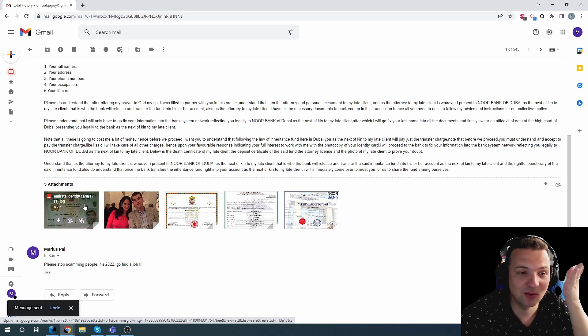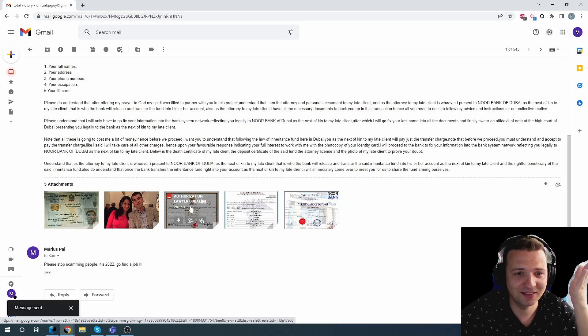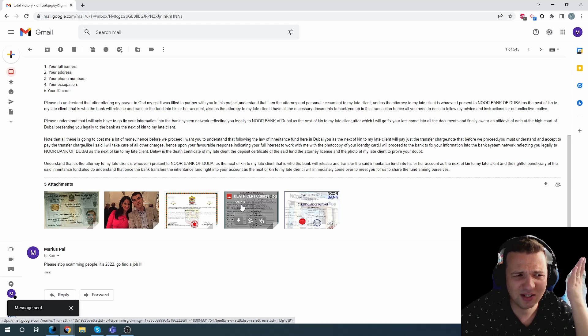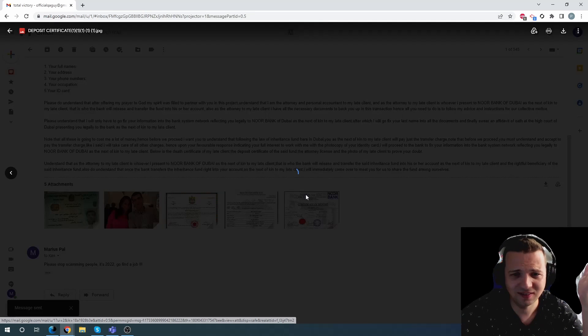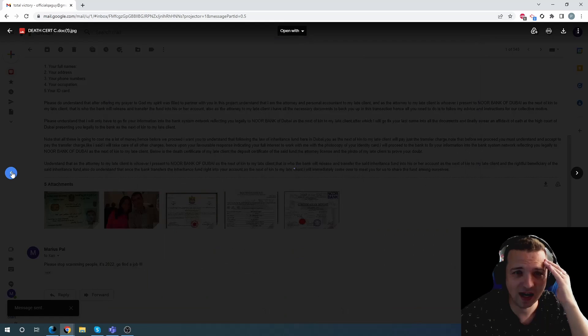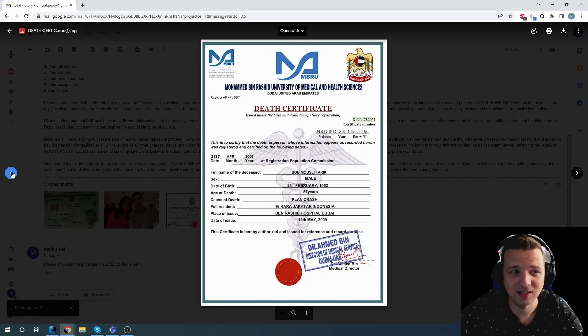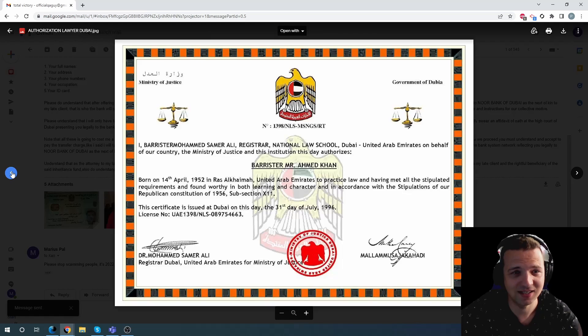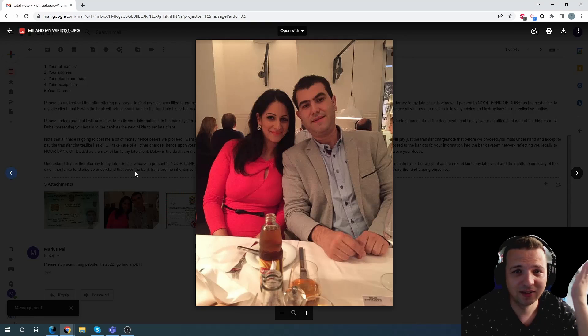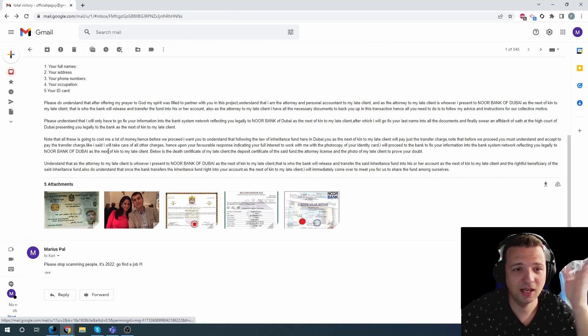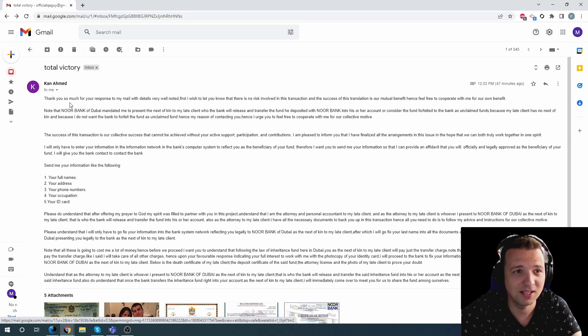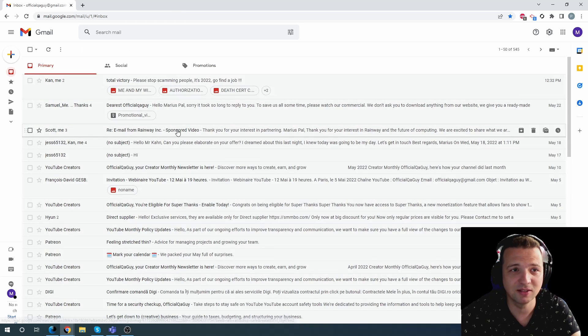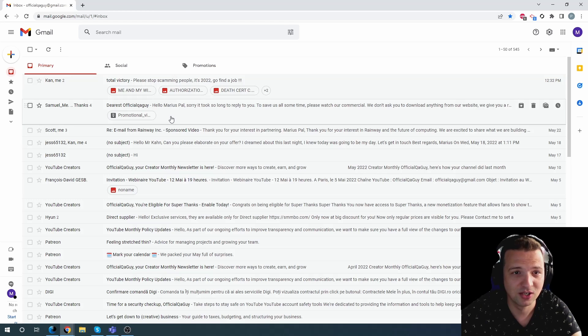He gives you Emirate identity card, authorization lawyer, death certificate, death deposit. What the hell are these? And why are you sending these to me? I never asked you for something like this. Come on. And I'm pretty sure that picture is not even his, but I'm not going to go to the trouble to search.